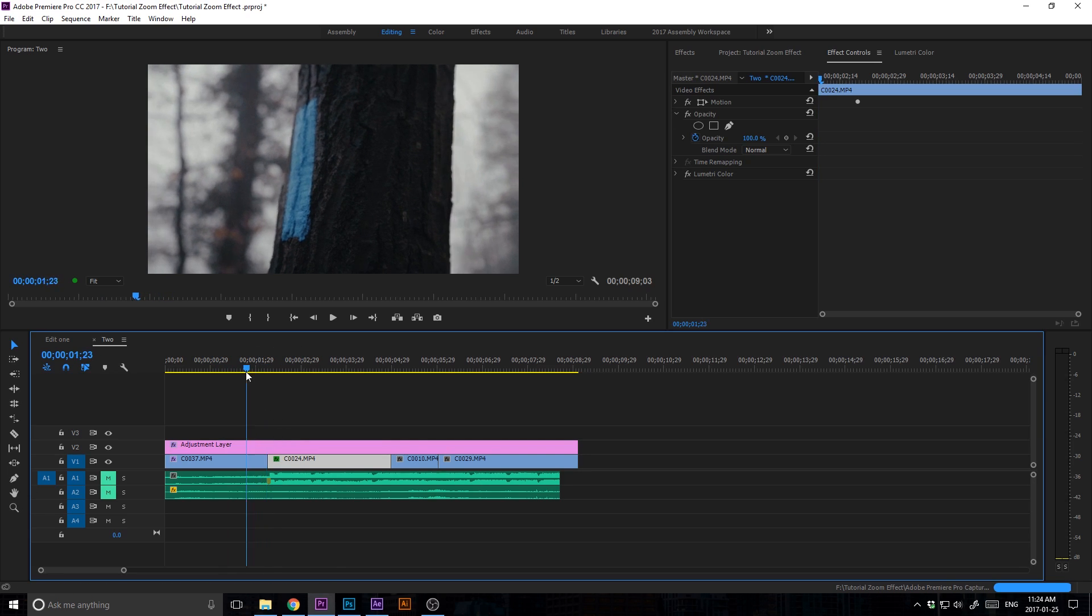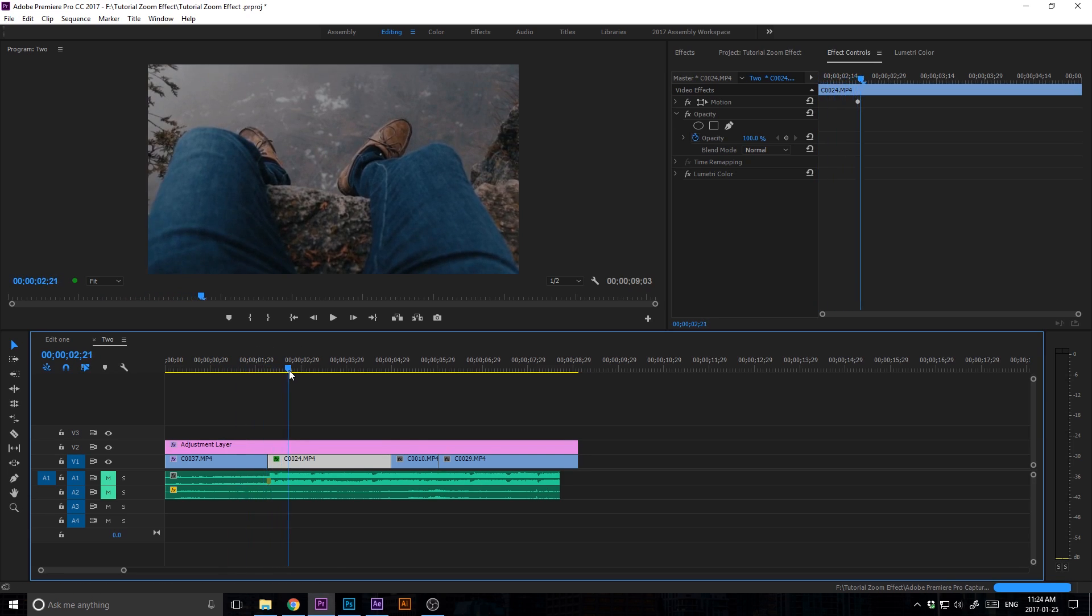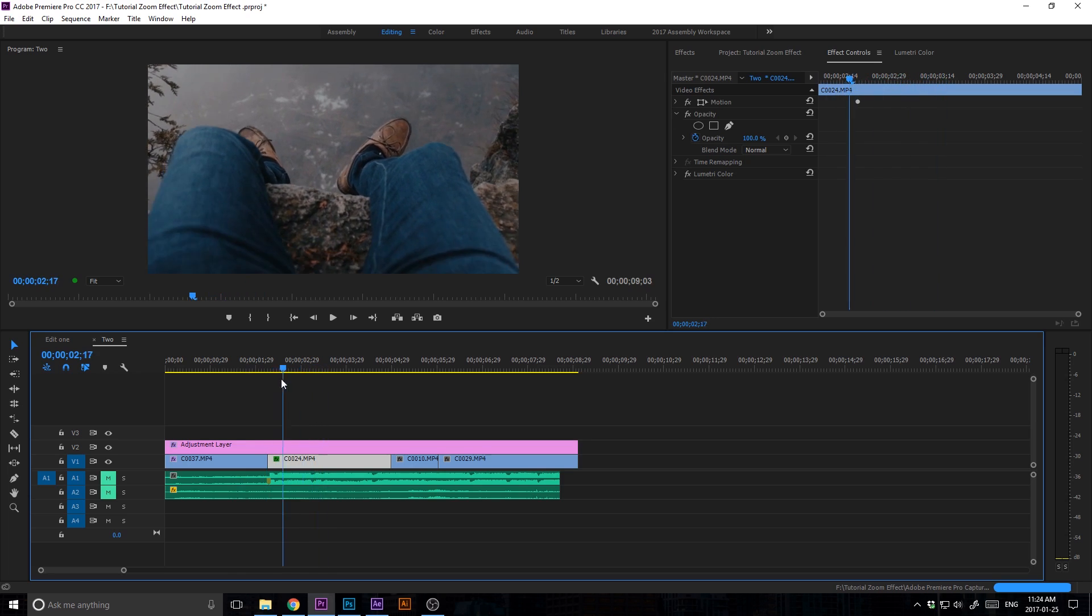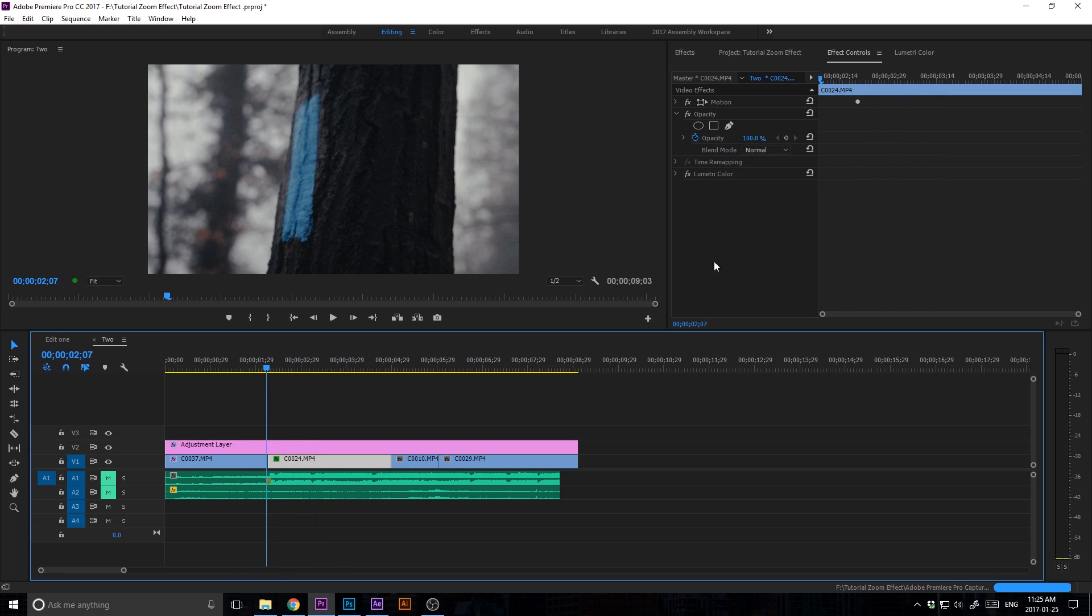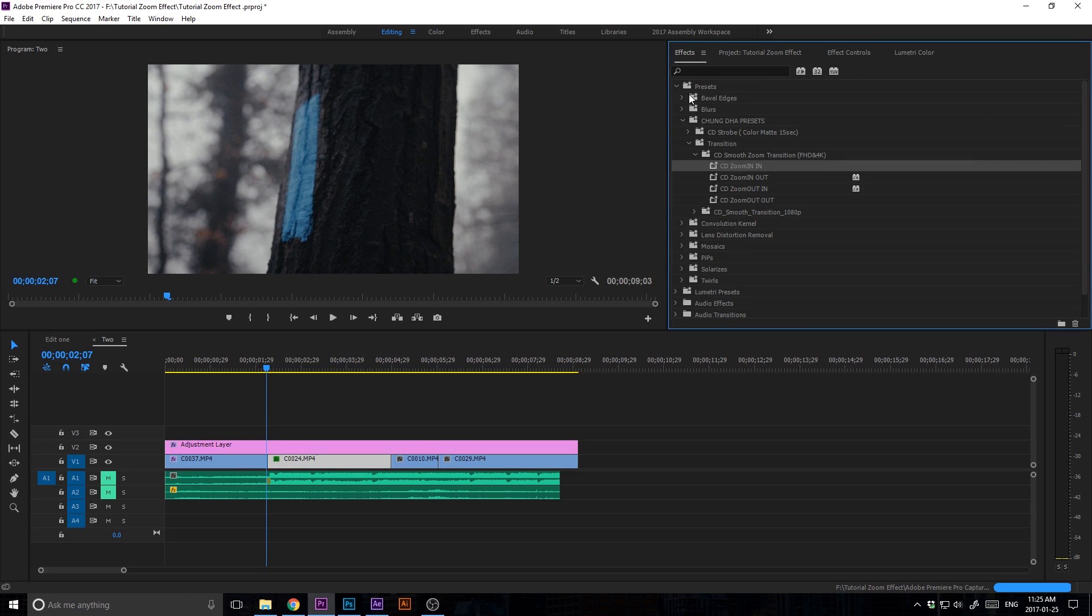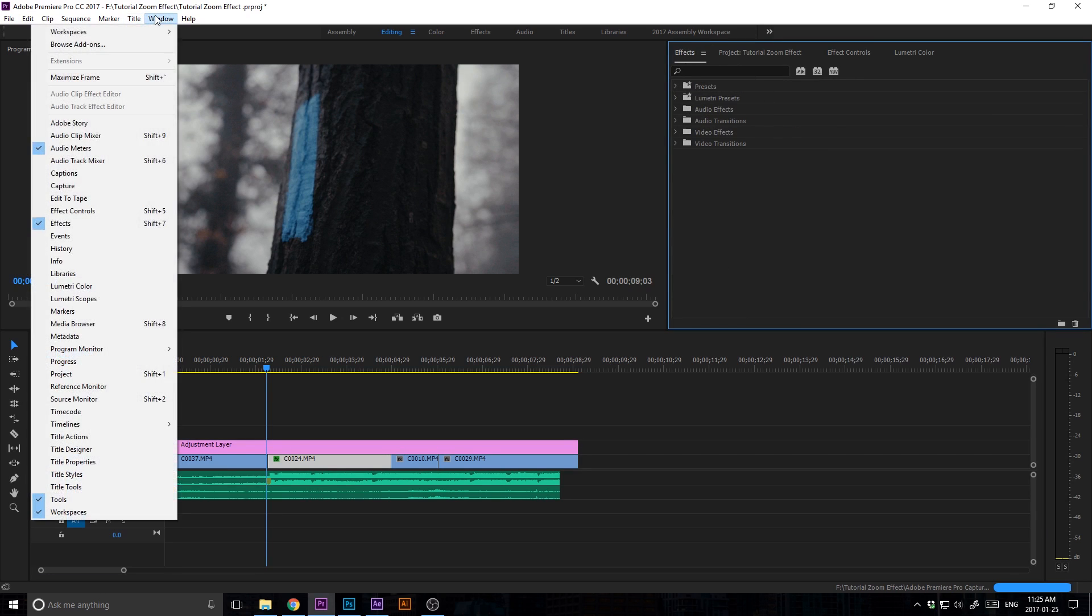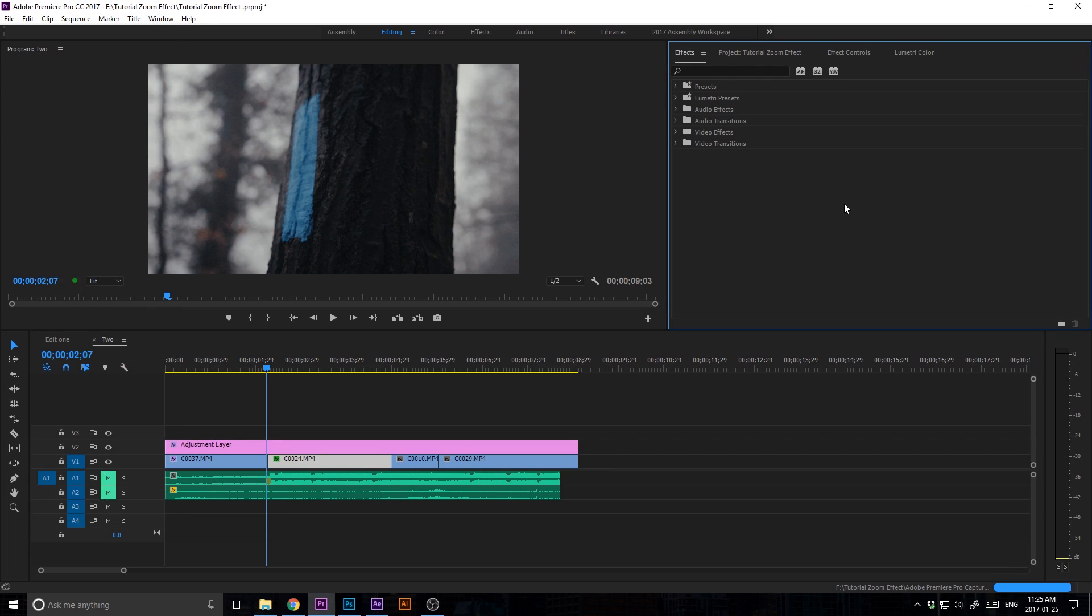So I have this tree shot and then I have feet hanging over a ledge. What you're gonna want to do is go into your effects panel here. If you don't have your effects panel up, you can always go into Window and then go down to Effects and make sure that's checked and it will appear in front of you.